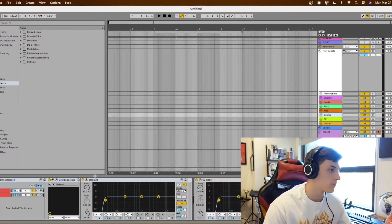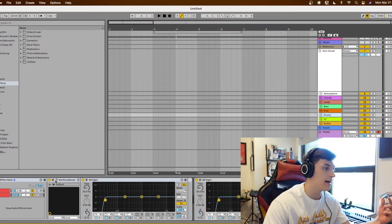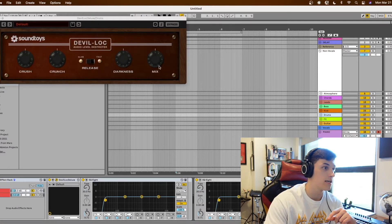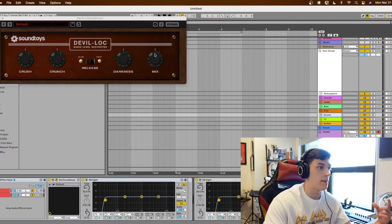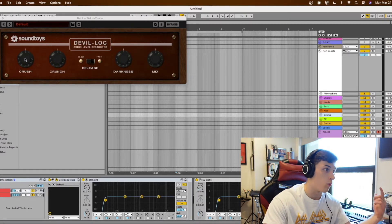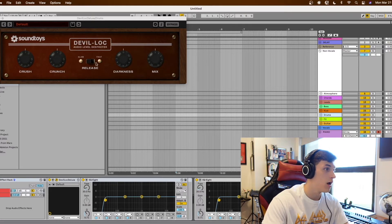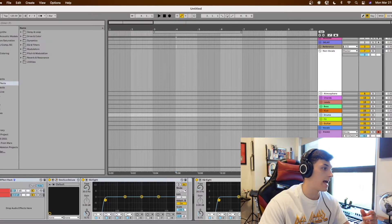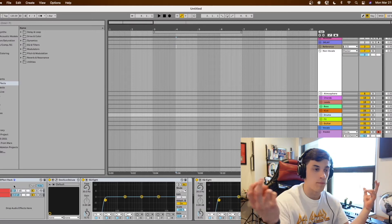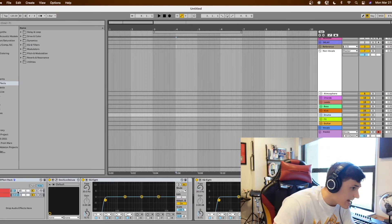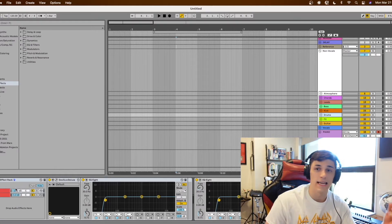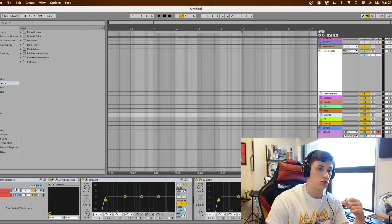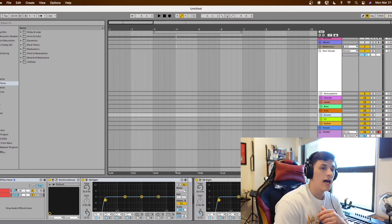So for my drum group for example I have a Devil Lock Deluxe from Sound Toys set to 5% on the mix knob and just 1% on the Crush & Crunch with a slow release and I have this as a group or parallel send like negative 18 decibels on the wet and this just really beefs up your drums.